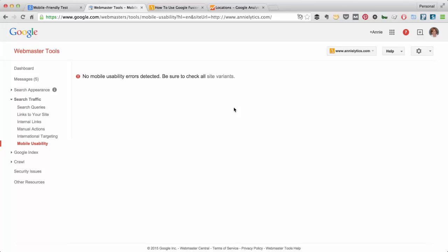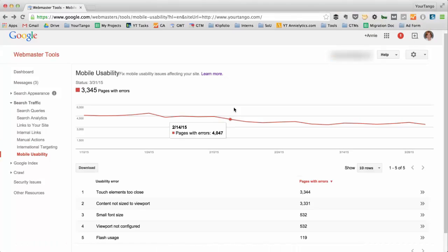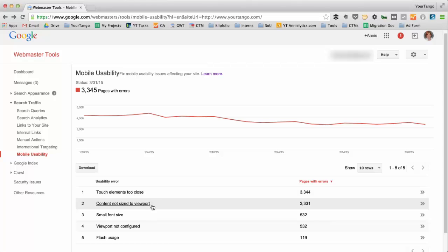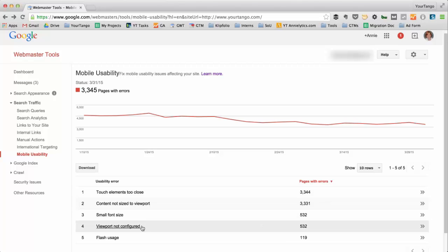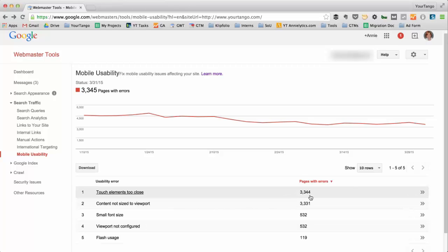But I'll just pull up a site that did have errors that were flagged. You can see down here, Touch Elements Too Close, Content Not Size to Viewport, Small Font Size, Viewport Not Configured, Flash Usage. It gives you the number of pages where Google found those errors. If you click on any of these usability errors, it will actually give you a list of the pages where Google found these errors.